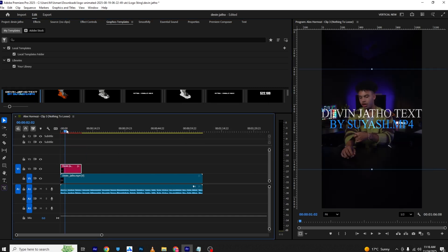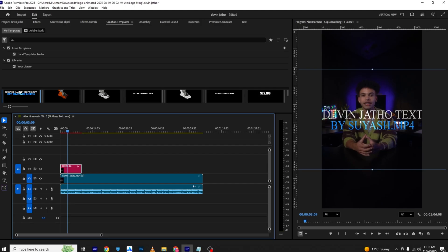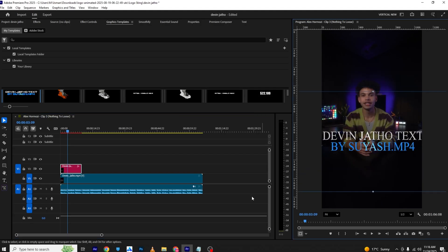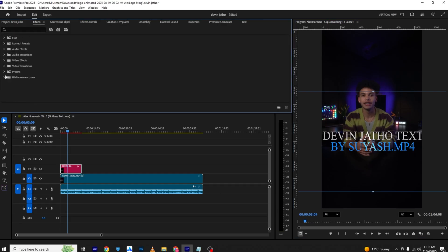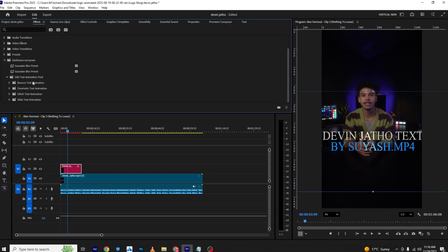So this is the template I'm using, and I will show you how you can use and edit this caption and also animate it. I will also be providing these text presets — I have 500 text presets. I'll provide the video link in the description so you can download them.